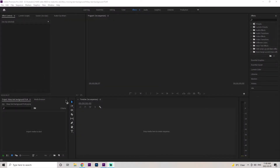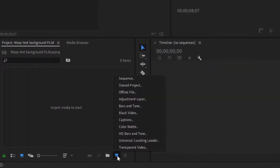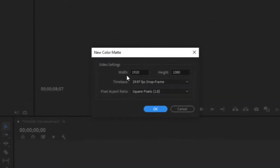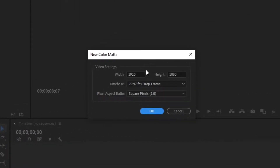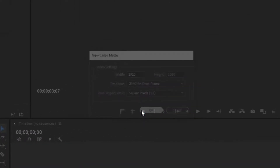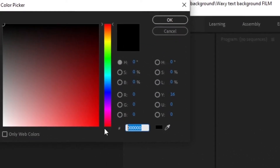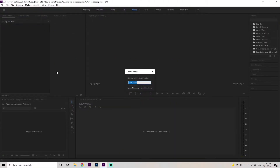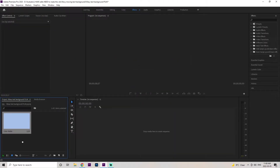Once we get into our Premiere Pro project, we're just going to go down here to this little paper icon and click on color matte. Make sure it's 1920 by 1080 and click OK. I'm just going to change the color to a light blue — you can do the same or choose a new color. This is just going to be our background color, so you can choose whatever.